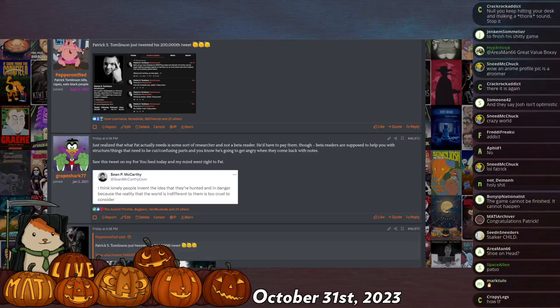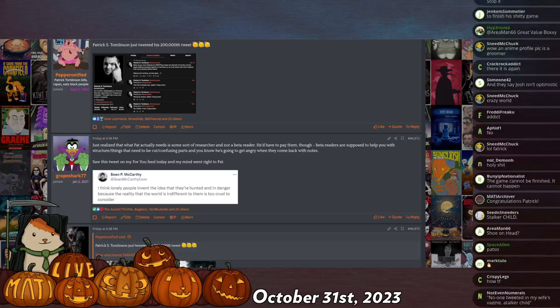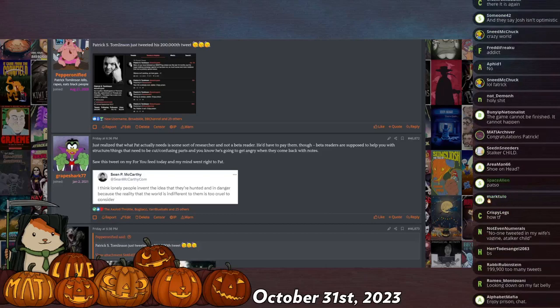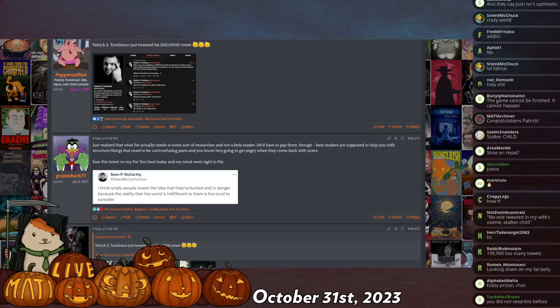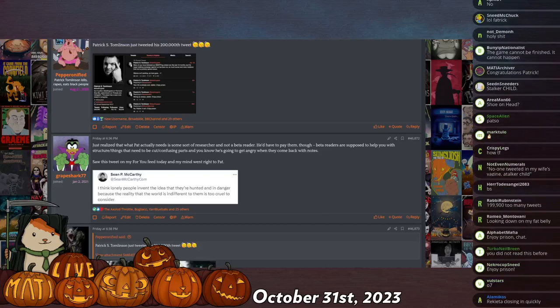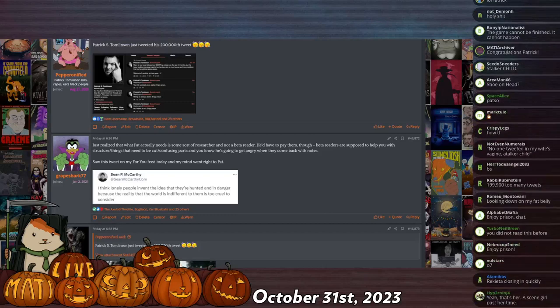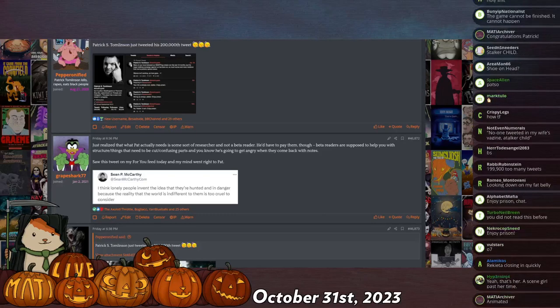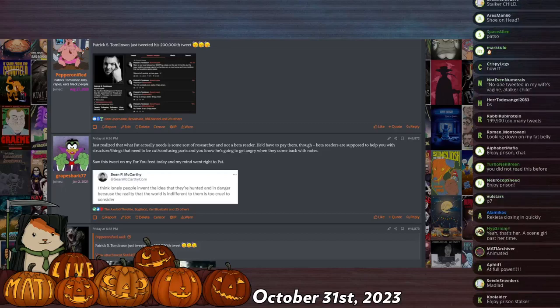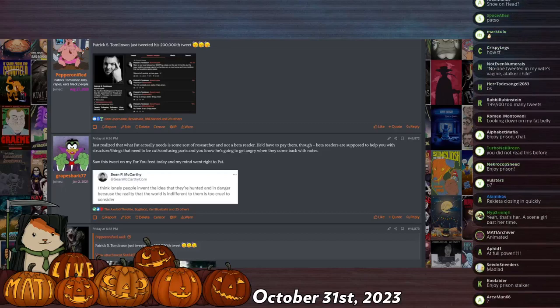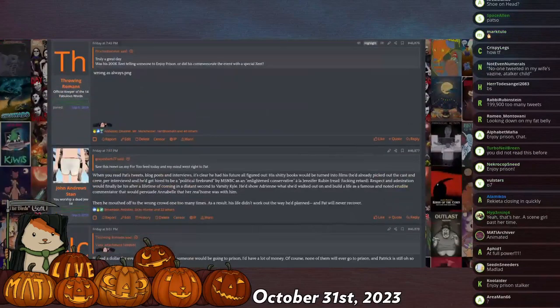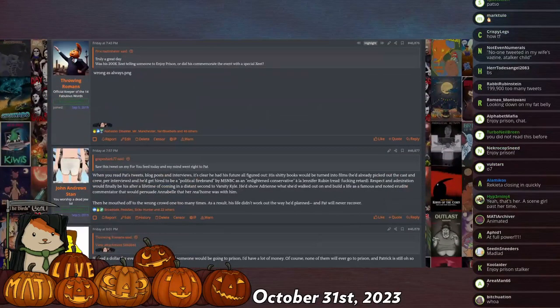It was assumed for a long time that Patrick Tomlinson was copy-pasting 'there's no stalker child, you will go to prison,' but it is now assumed that he is not doing that because